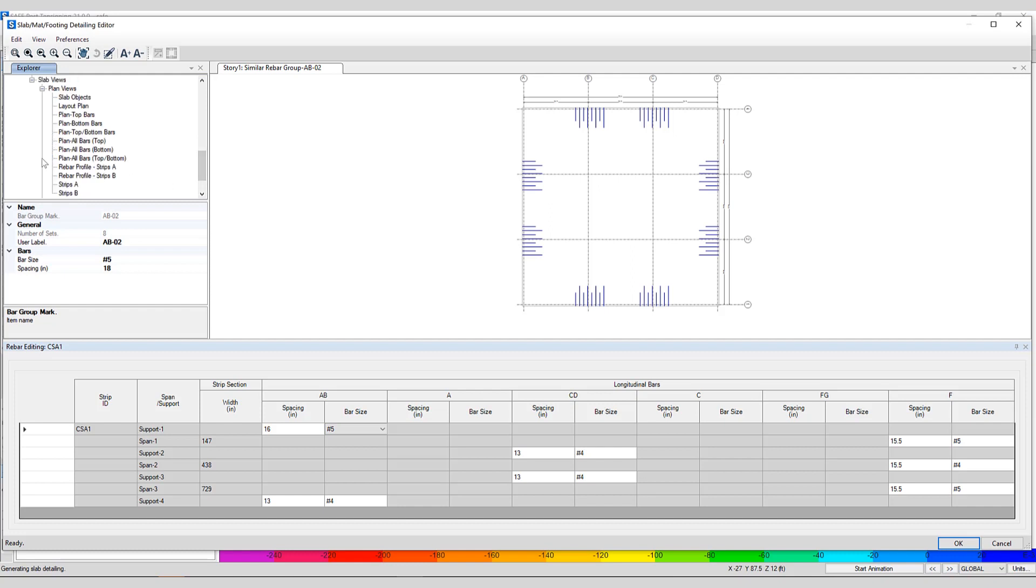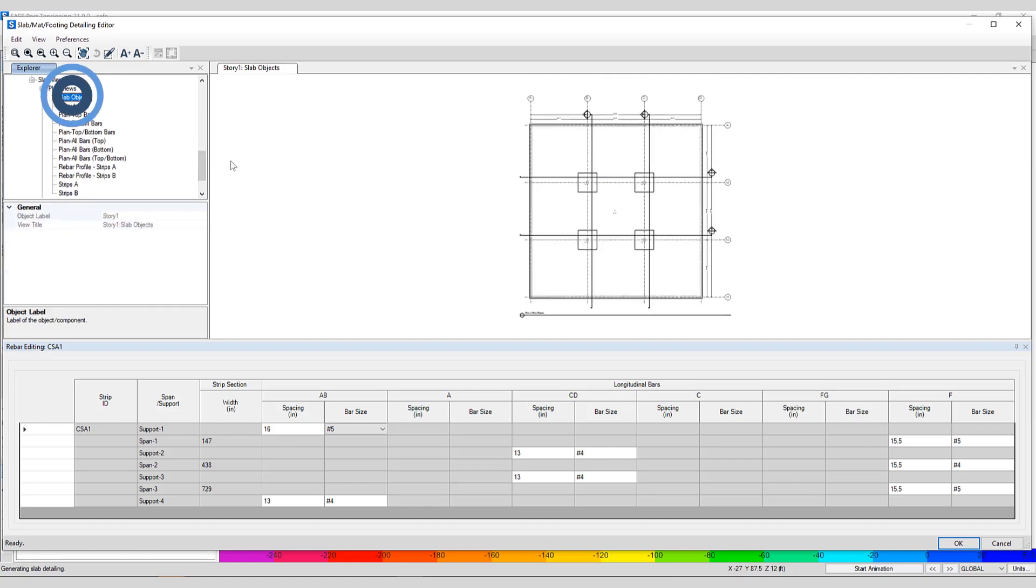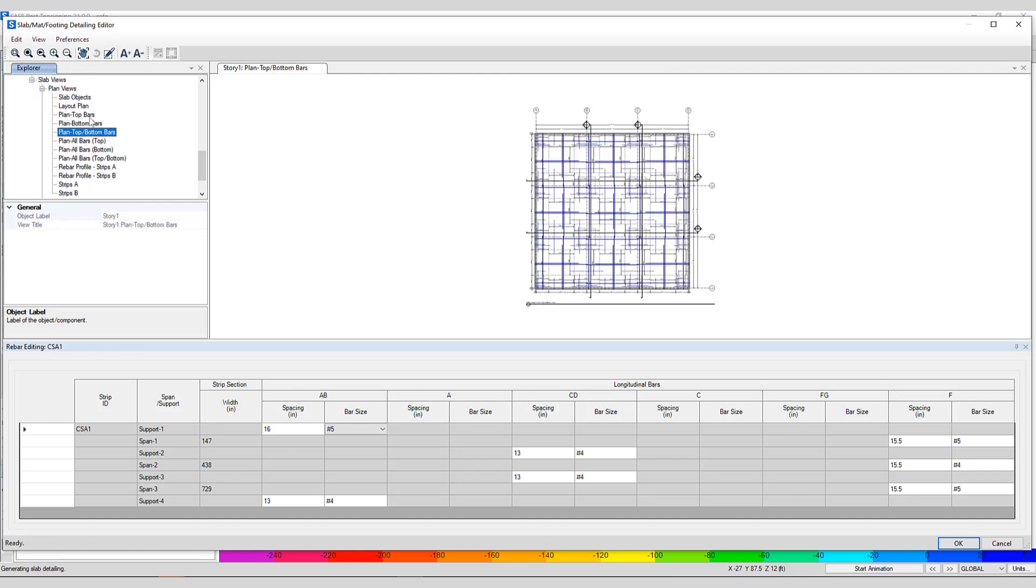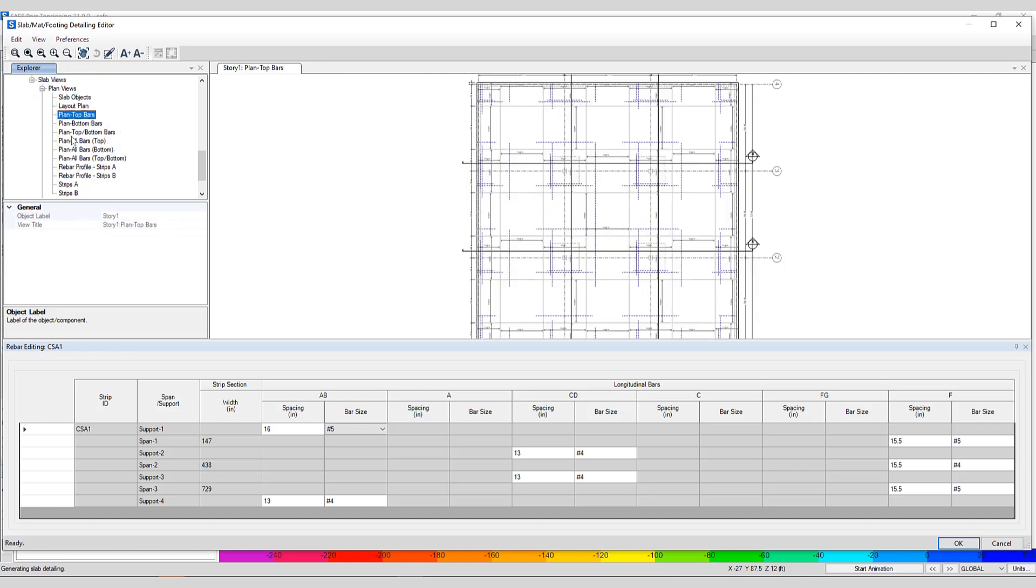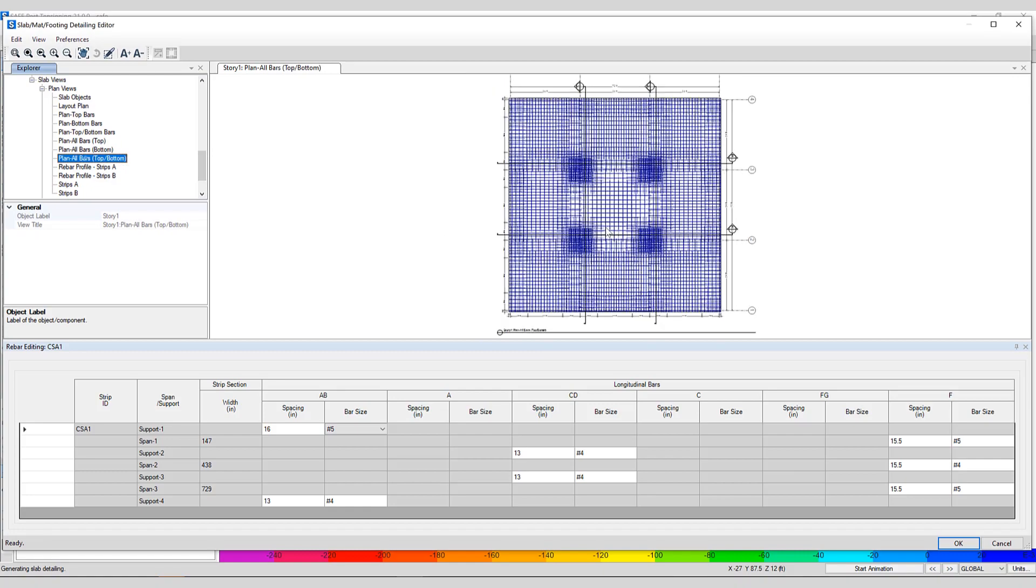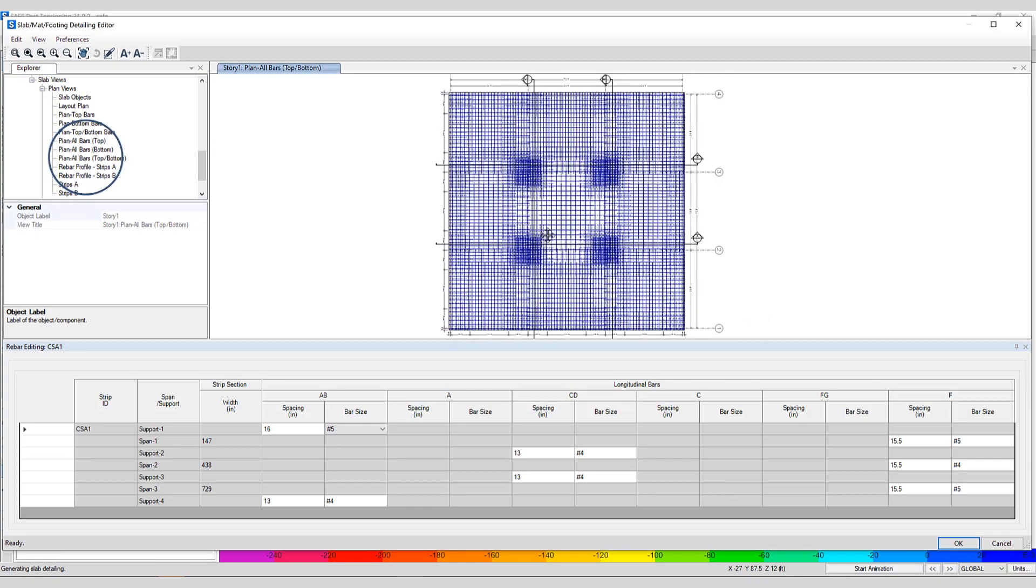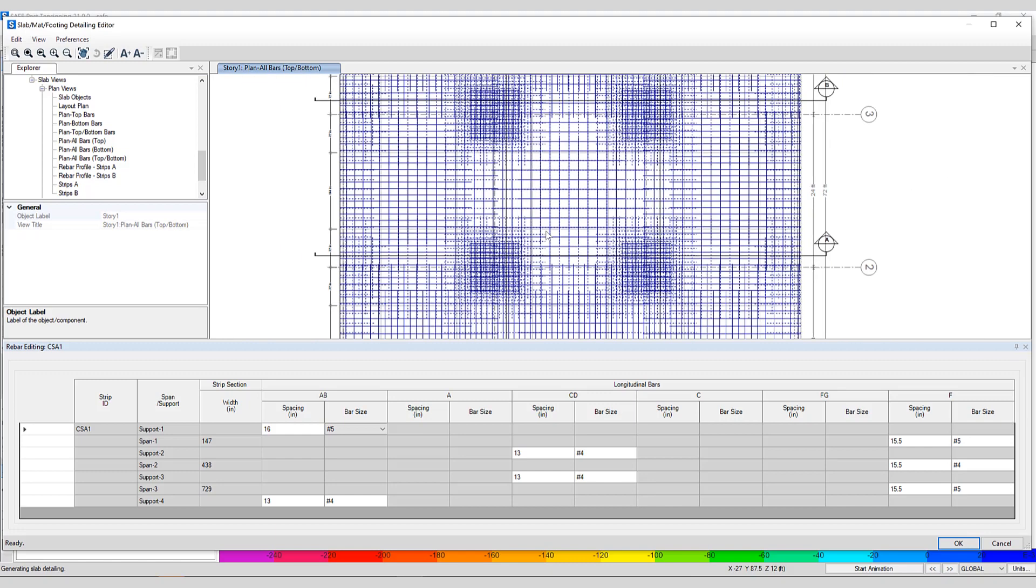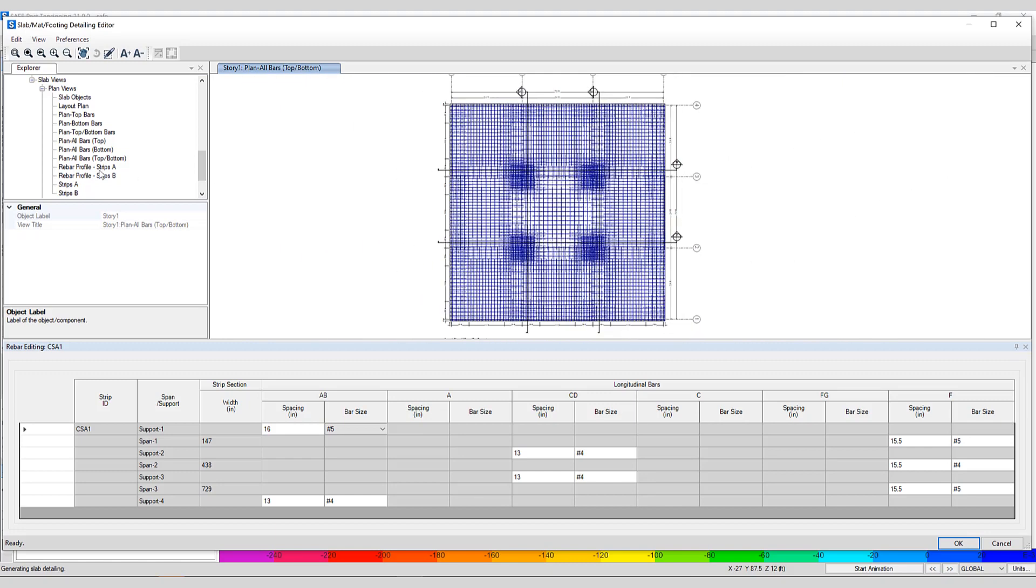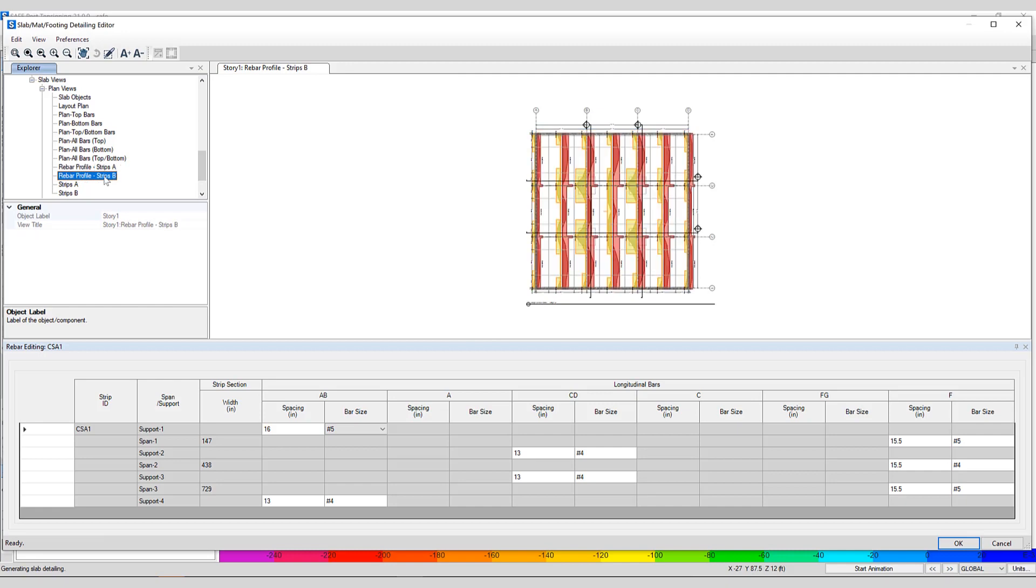There are many different views available to the user. We can take a look at the slab object, a layout plan, plan top and bottom bars, or a plan that shows all the bars top and bottom all at once, as well as rebar profiles for strips in different directions.